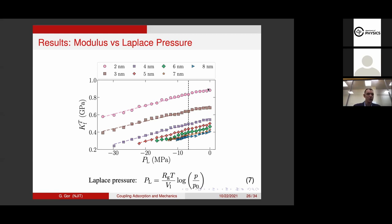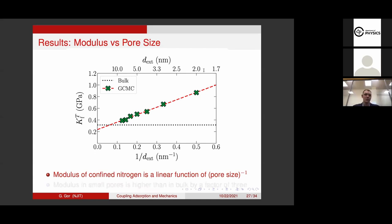They look even more instructive if we plot them in log scale — instead of vapor pressure, we plot as a function of Laplace pressure: -RT/Vm × ln(P/P₀). In this case, all these moduli dependencies turn into linear dependencies. Furthermore, they have the same slope but different intercepts. Where Laplace pressure equals zero corresponds to P equals P₀, where the pore is filled. Even when Laplace pressure is zero, the moduli are still different for different pore sizes.